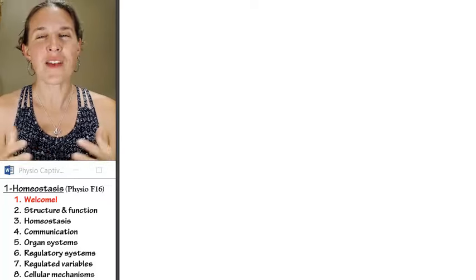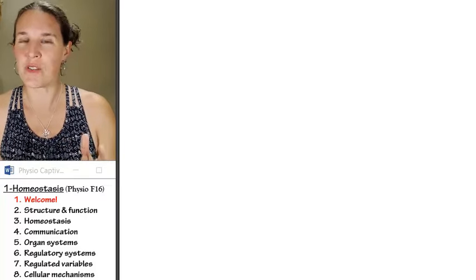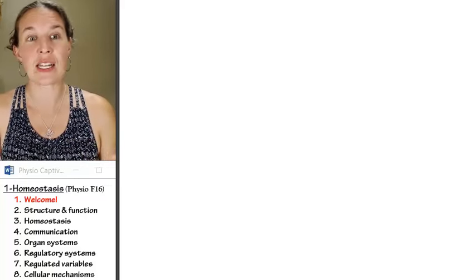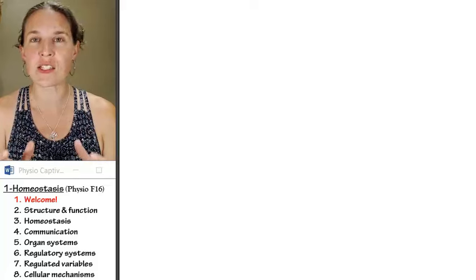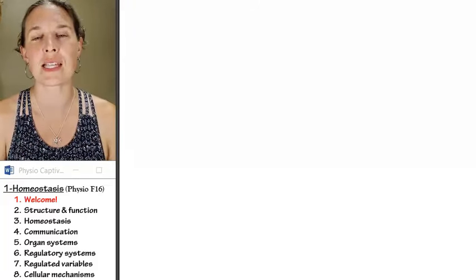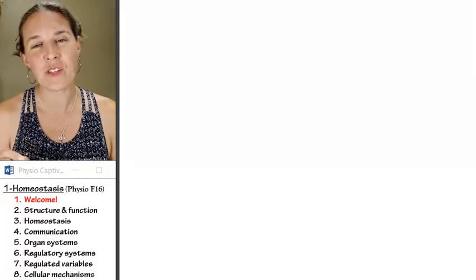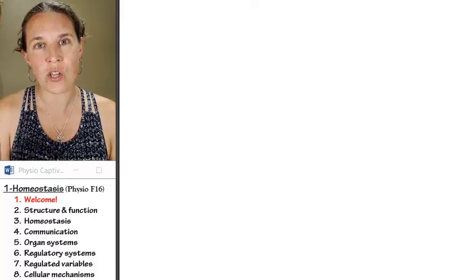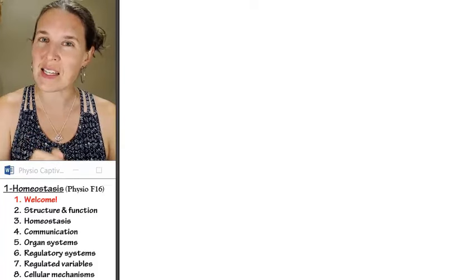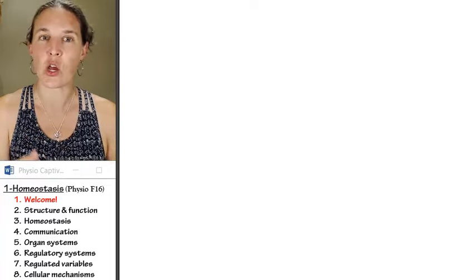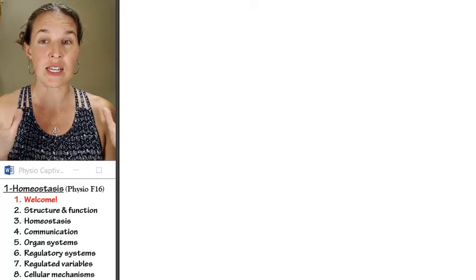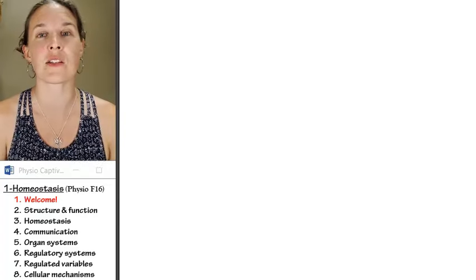And so I've actually dedicated, this is a new development, an entire lecture just to the topic of homeostasis. And I have a feeling that as we go through the course, you might actually come back to this lecture and revisit it within the context of other things you're studying.